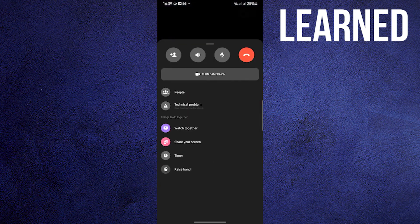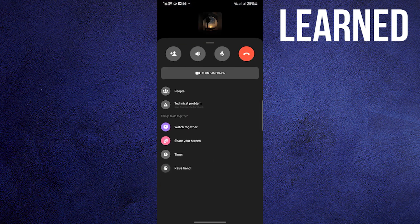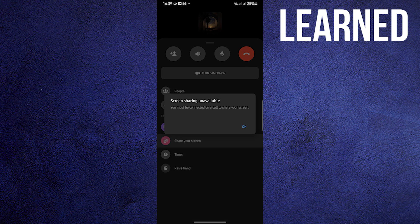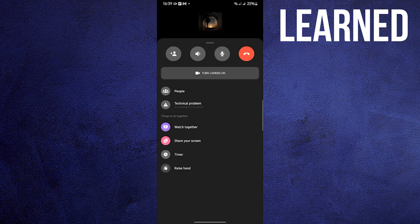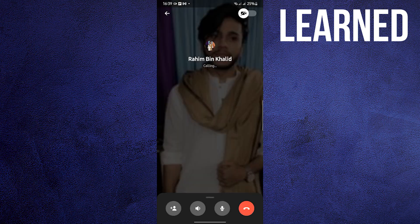Now go to a video call. Wait for him to answer. Now tap on share your screen. Once the person answers, the video that you're going to be watching shall have audio in it.